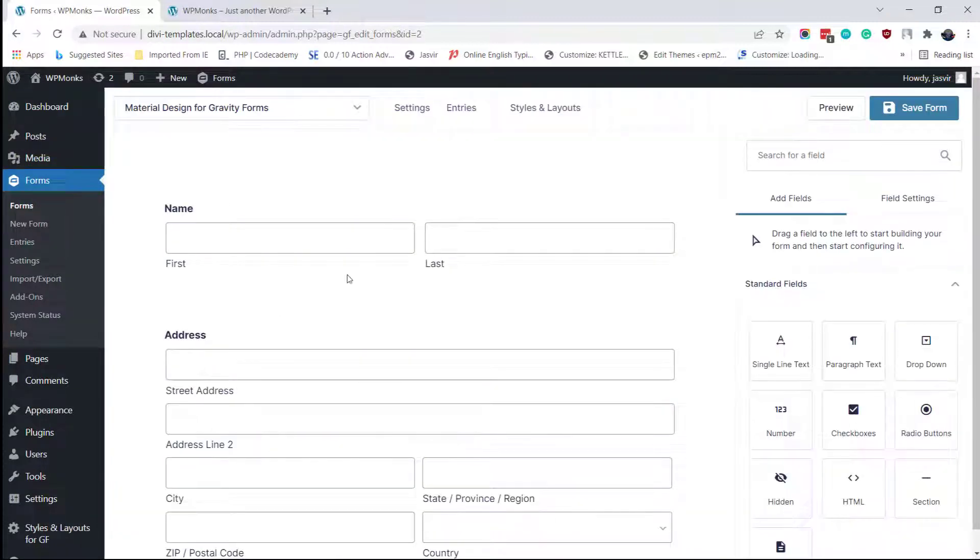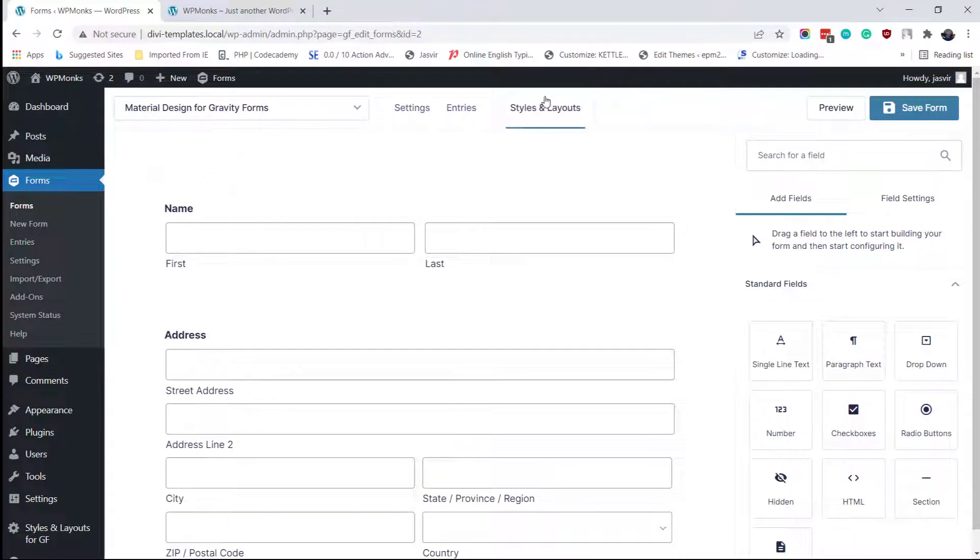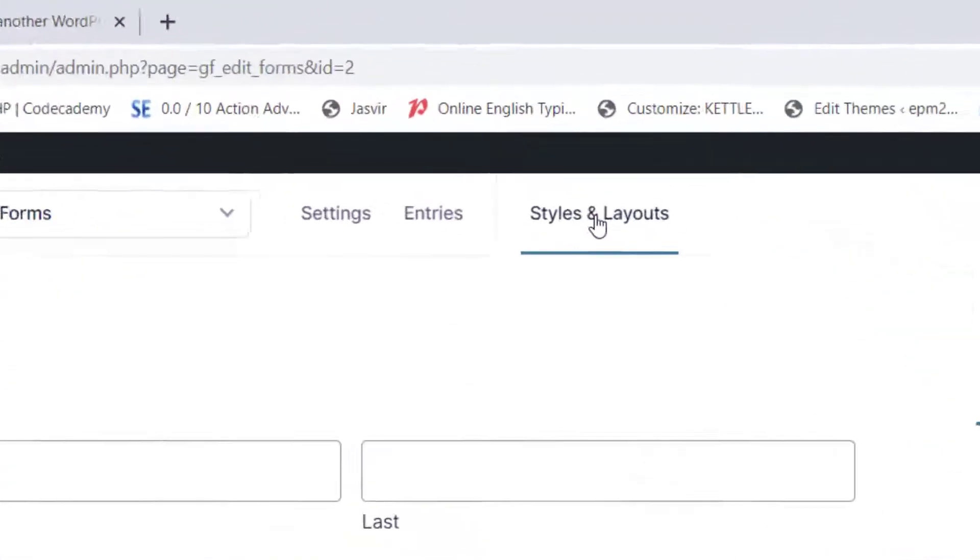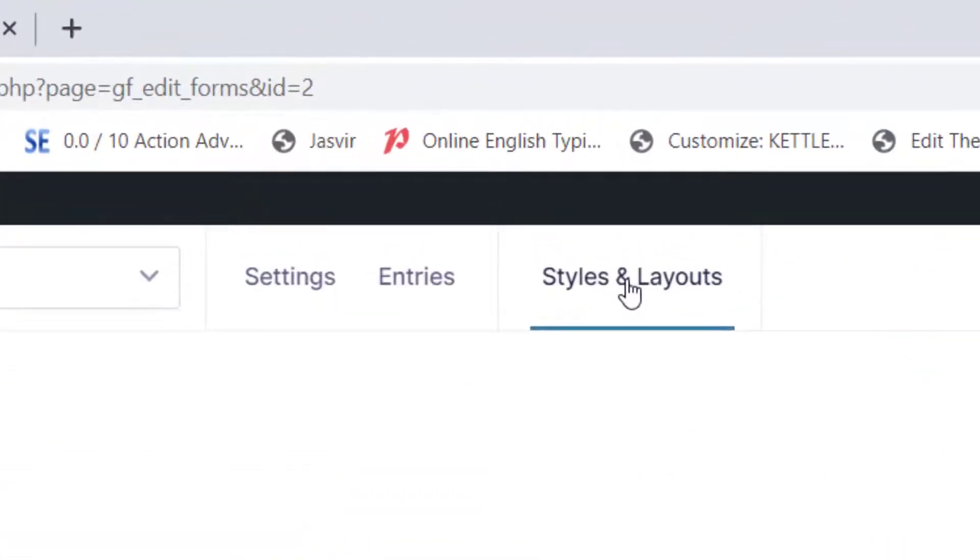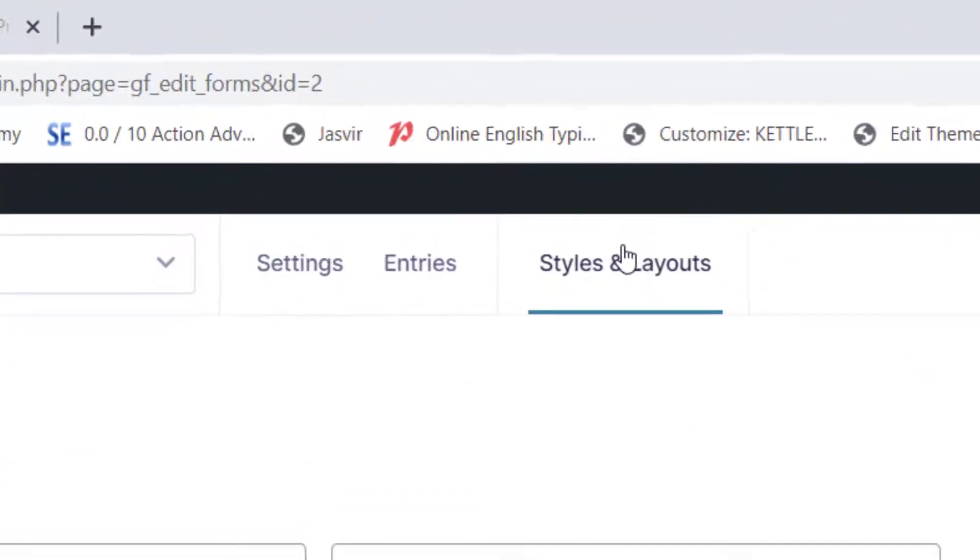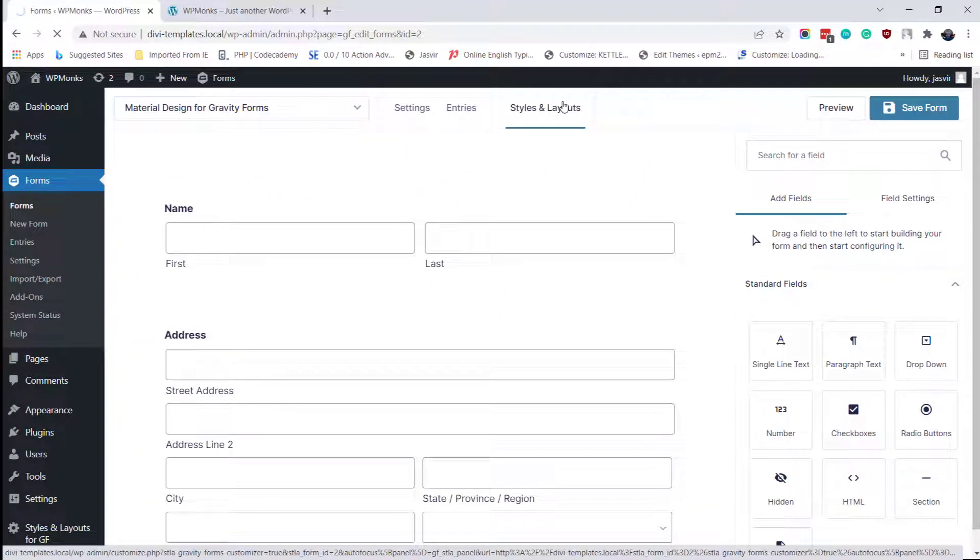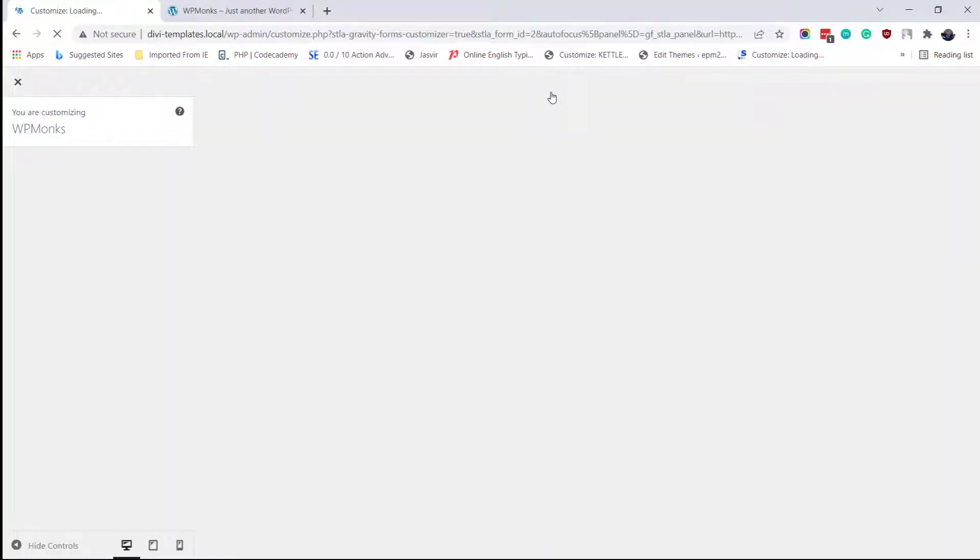Here in the top bar, you will see styles and layouts option. Click on it and your form will open in customizer.